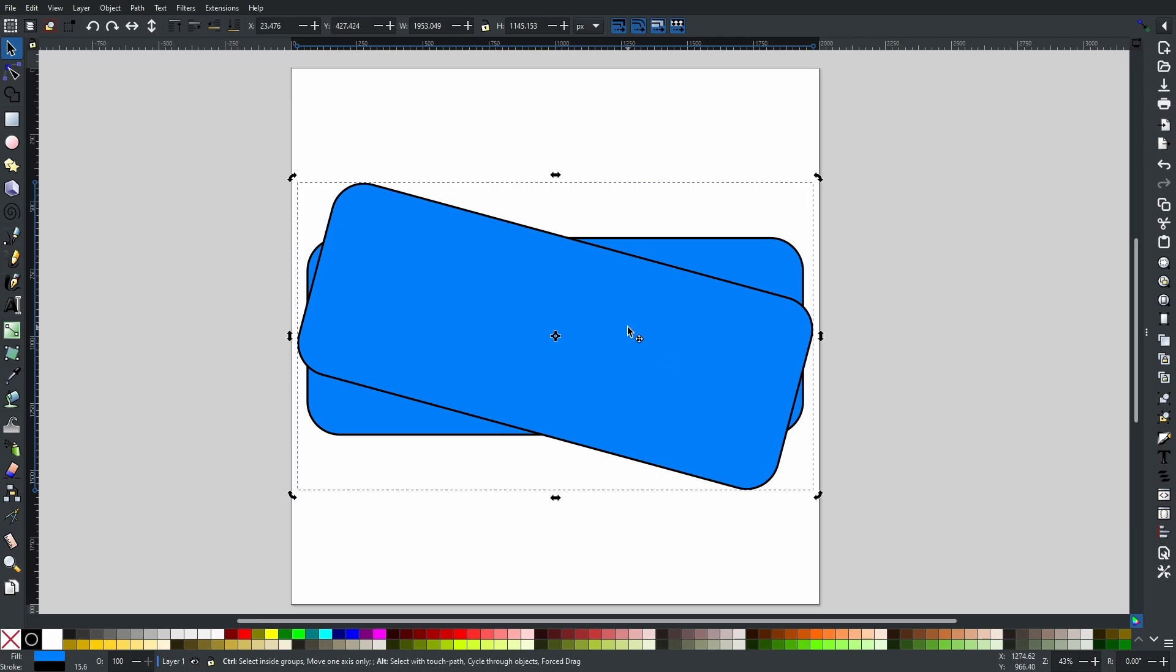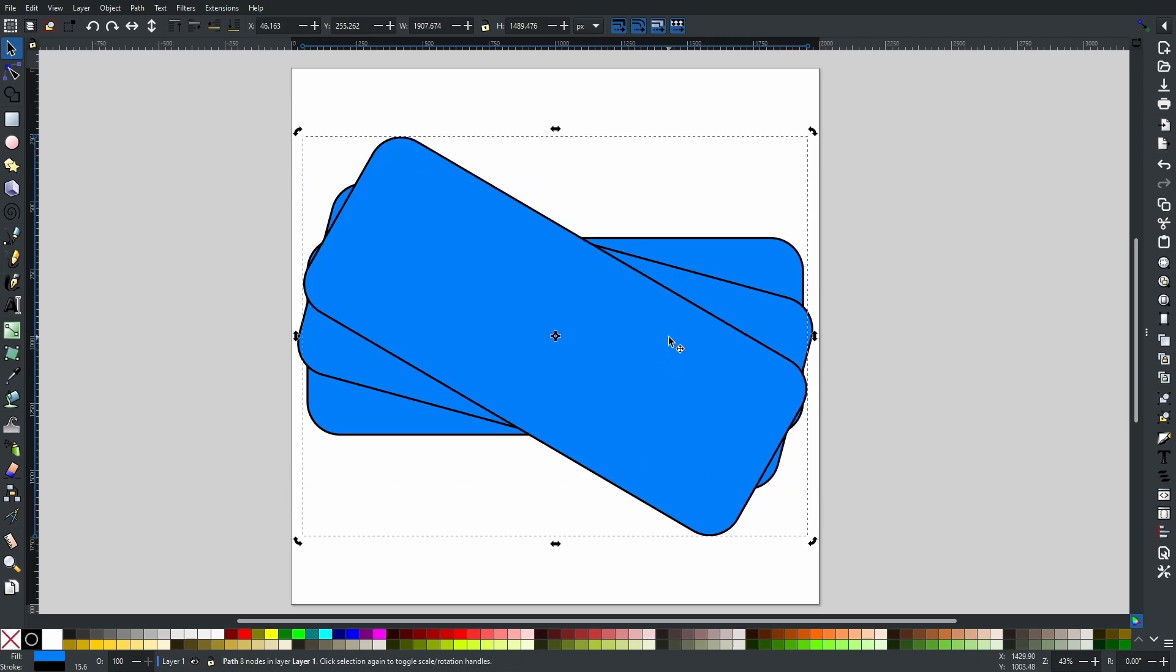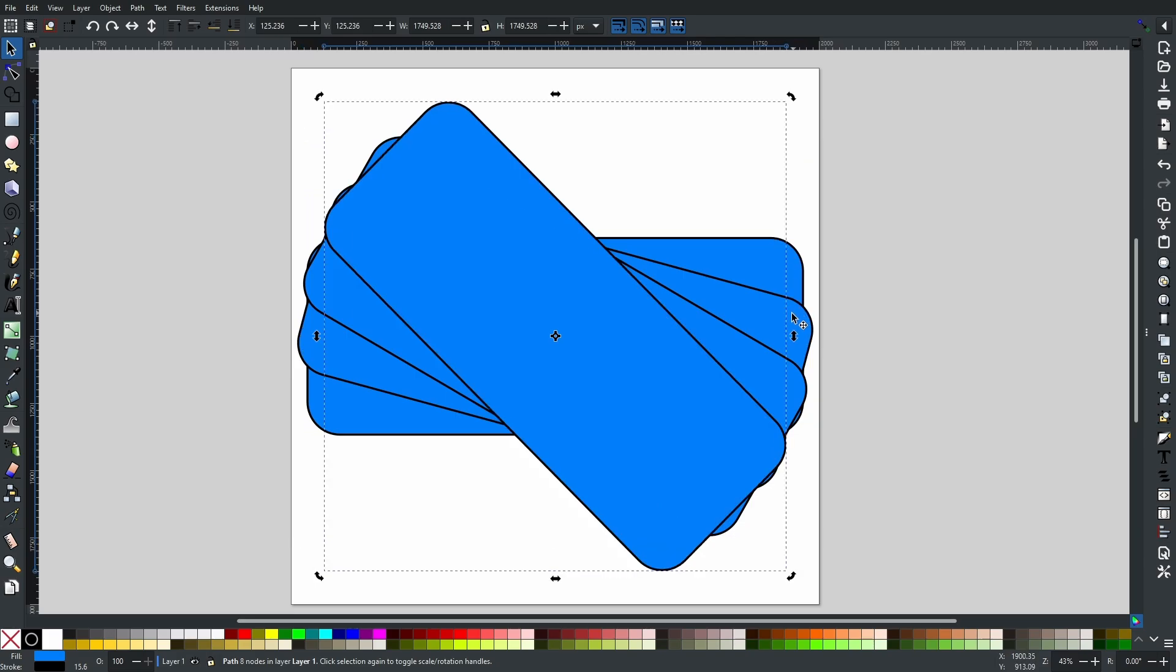It will give you a duplicate and it will add the transformation that you made to the last one. And if you keep hitting D, you can create some really cool patterns.